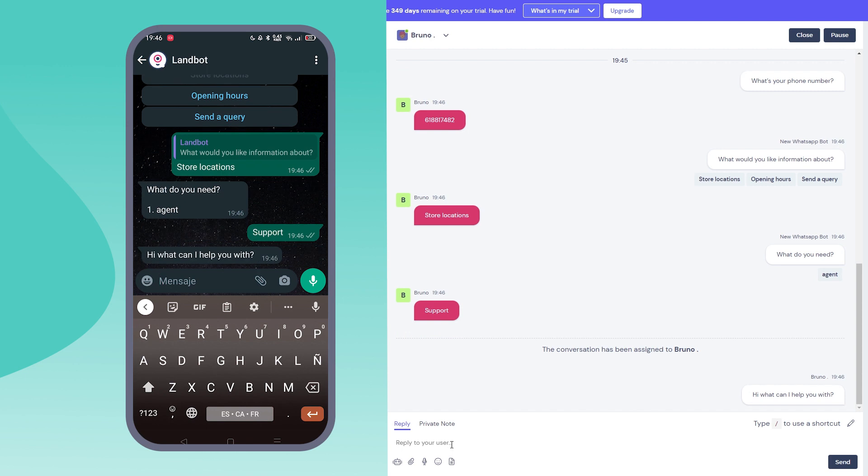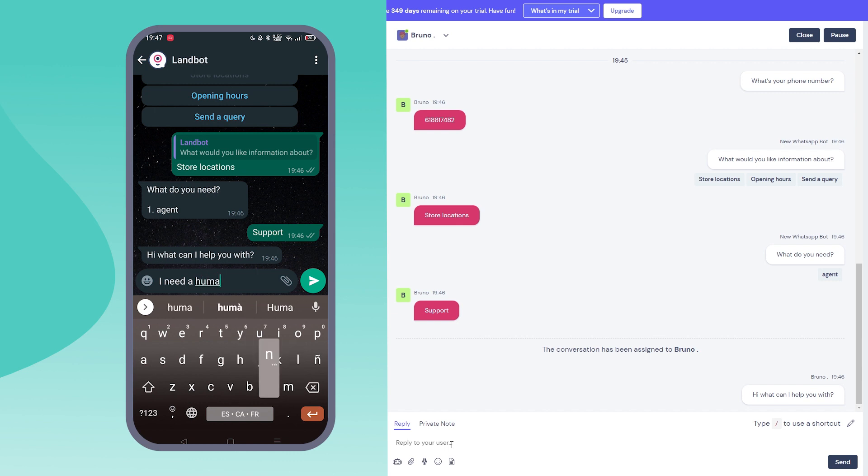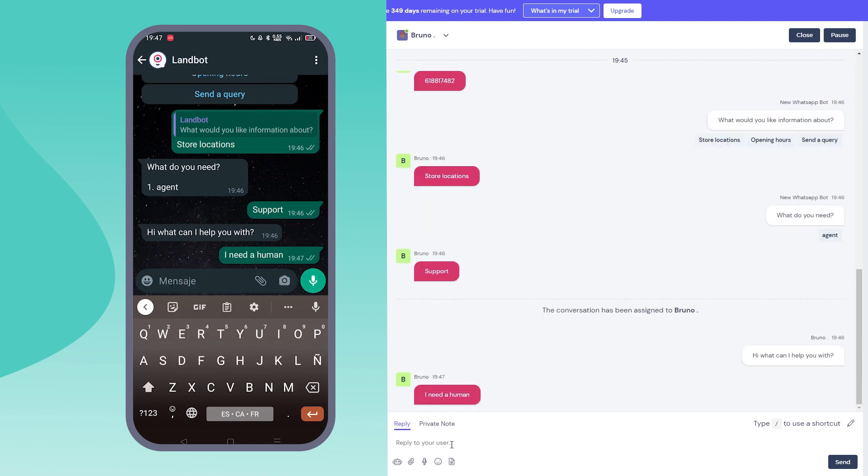Remember how we added our human takeover block for those who work with agents? As we saw in the test, when the customer reaches the block, we receive a notification internally inside Landbot. This will start the conversation directly with an agent. It's as easy as that.